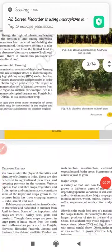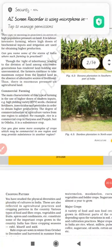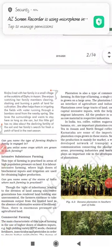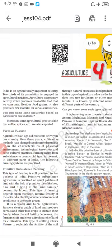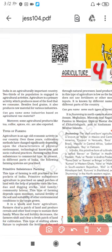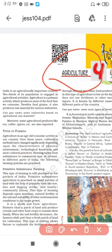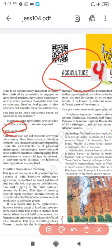Hello students, how are you? Today we will discuss the remaining part of Chapter 4 Agriculture. In a previous video, we discussed the types of farming and cropping seasons. So let's start our video.